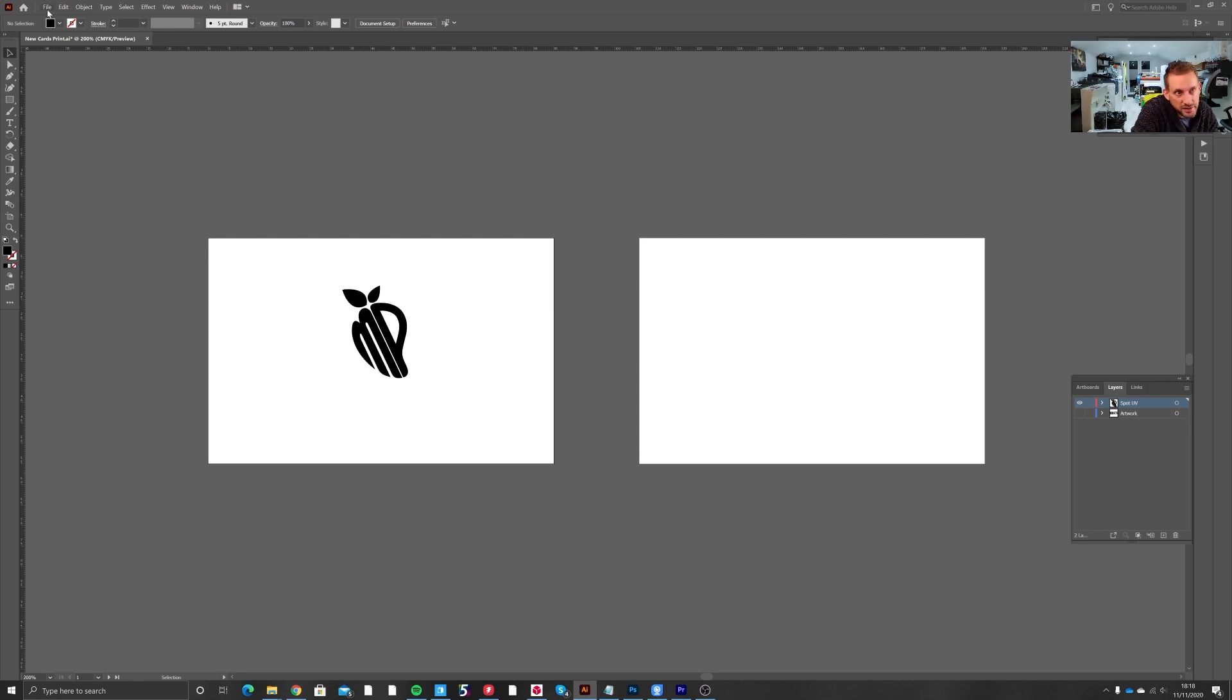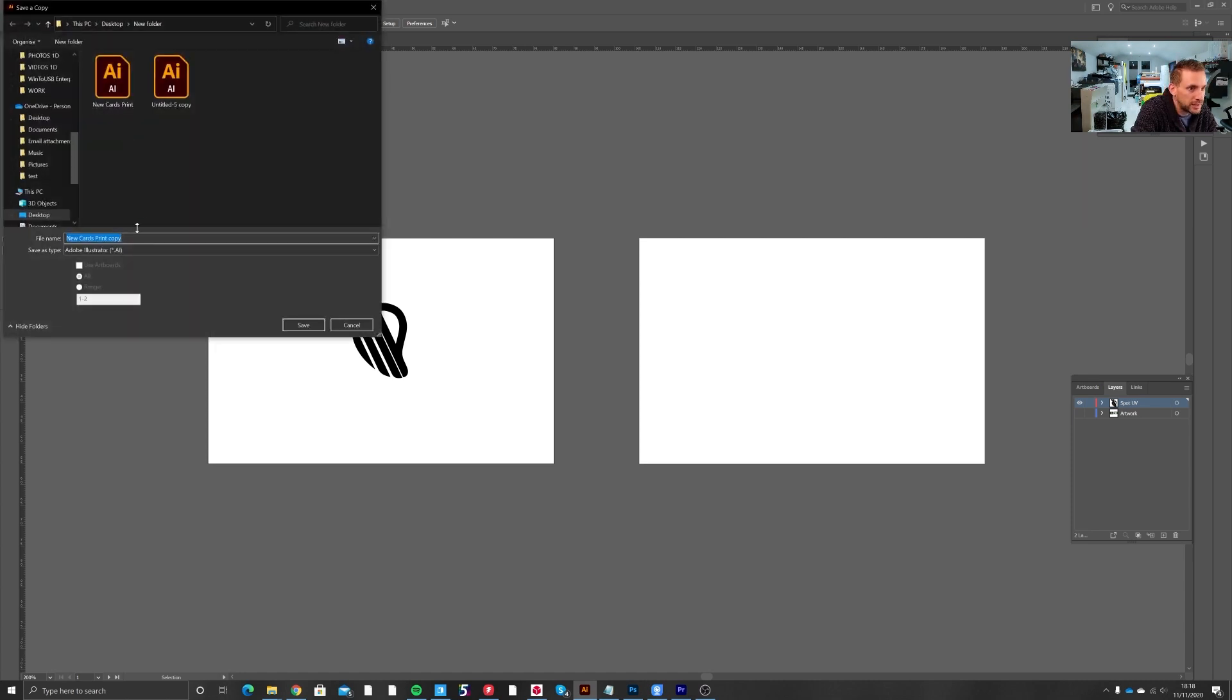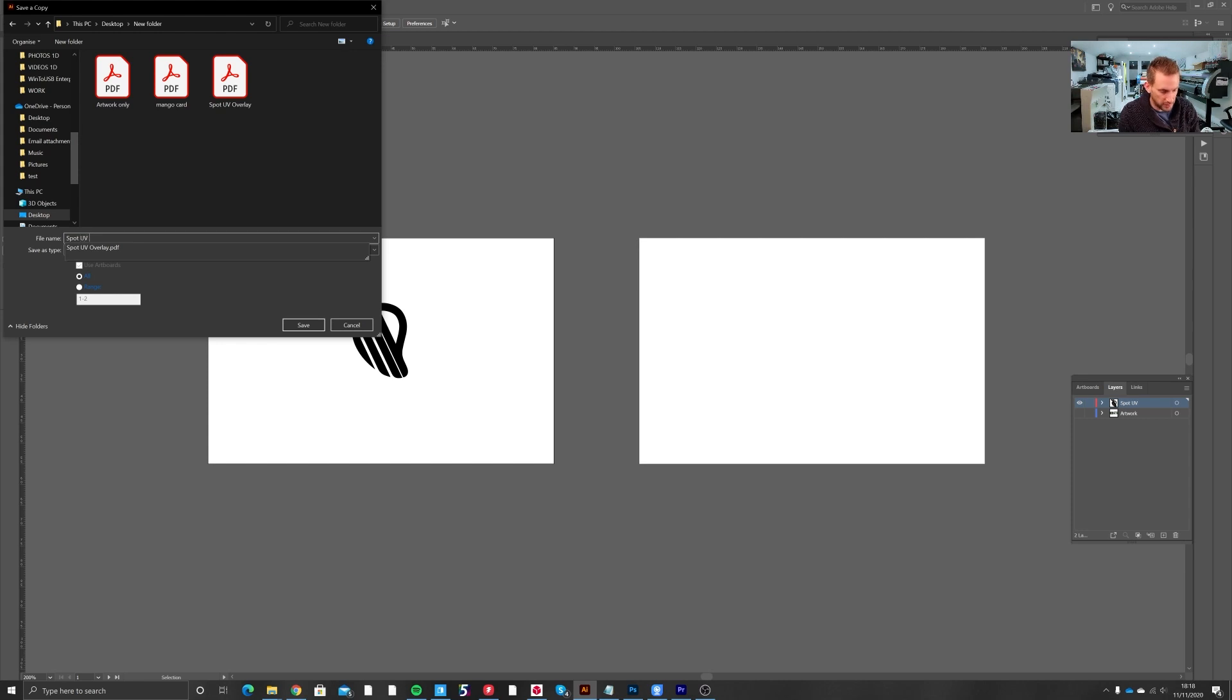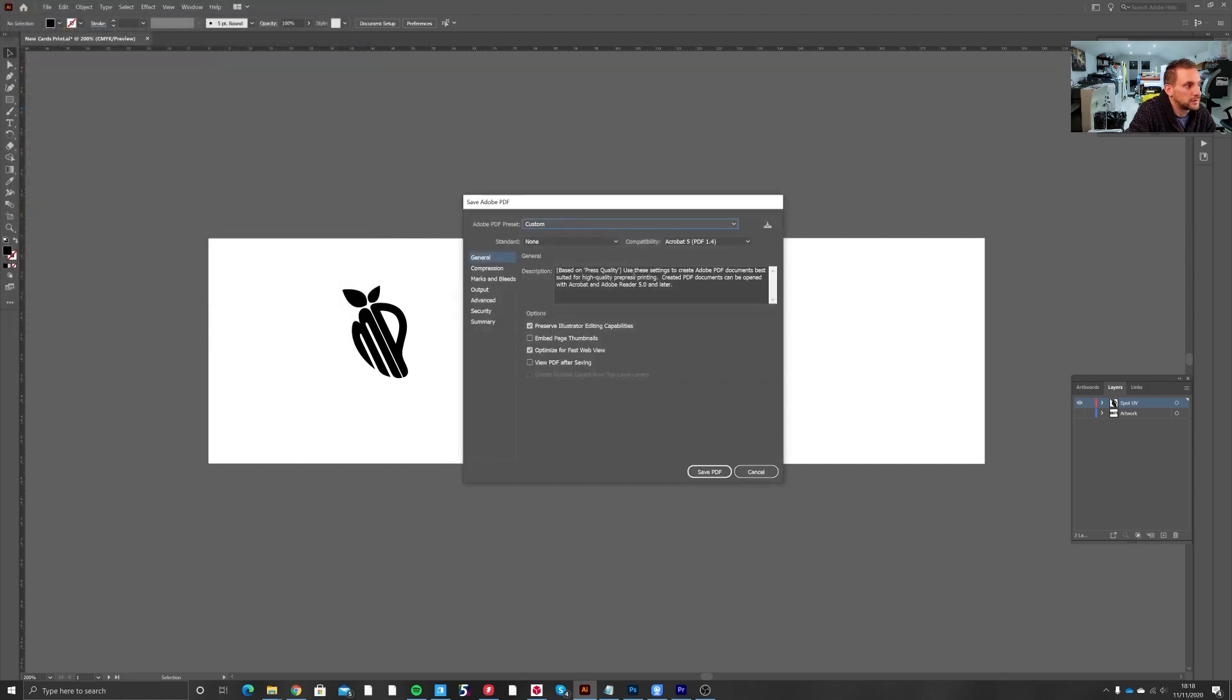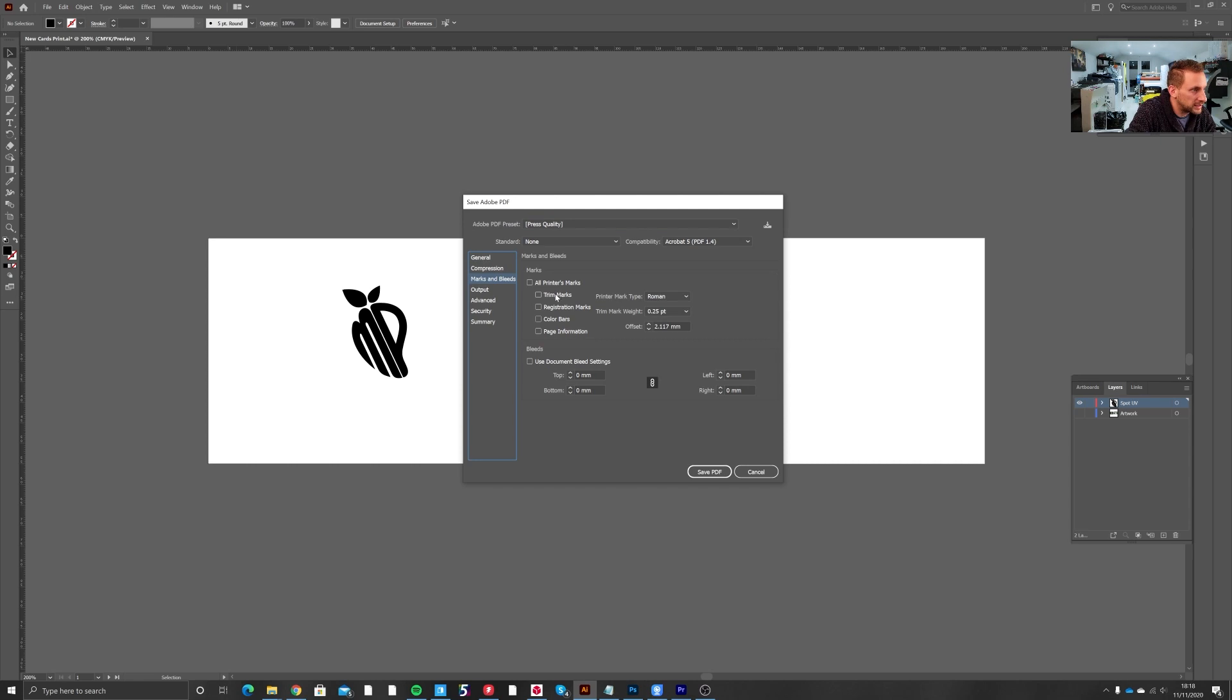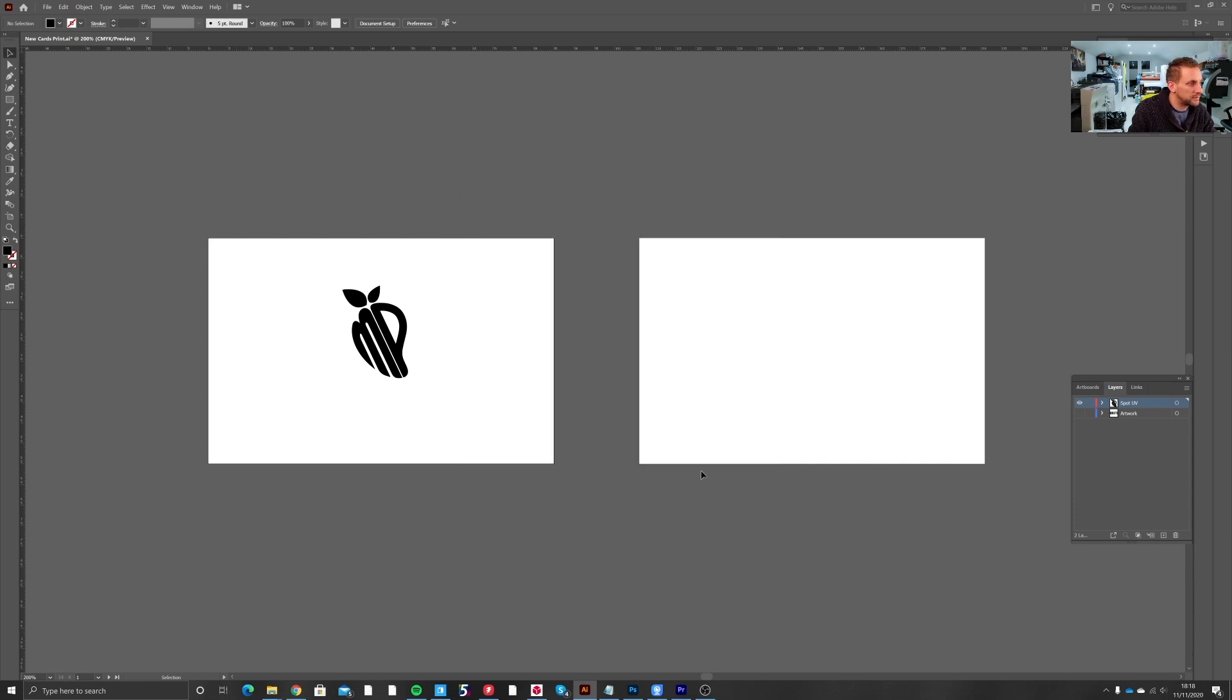We would save it as a PDF going file, save a copy, Adobe PDF, Spot UV overlay, click save. We then go press quality, marks and bleeds, add your trim marks, and if you did have bleed on your Spot UV layer then you would add three millimeters to the top, bottom, left and right. Okay, click save.